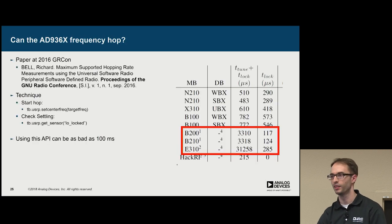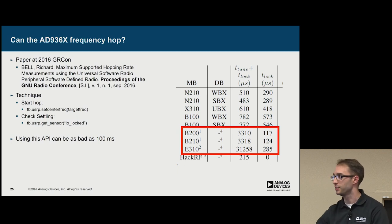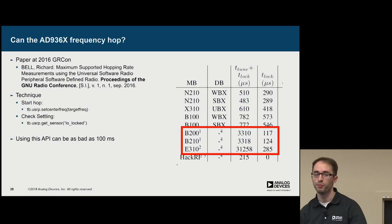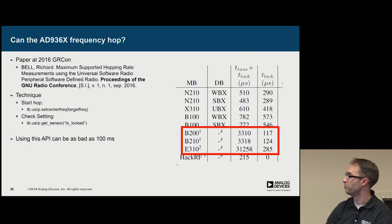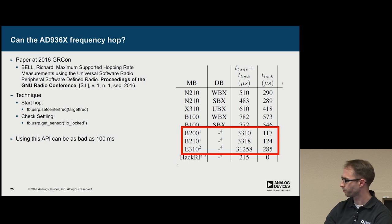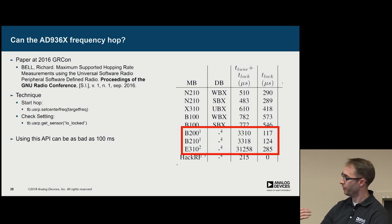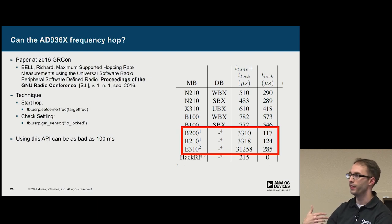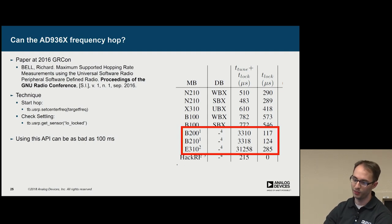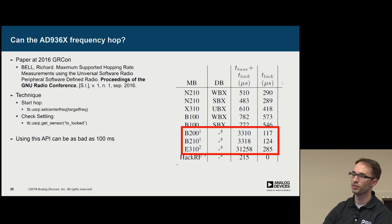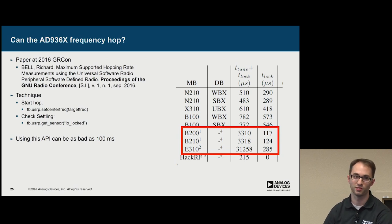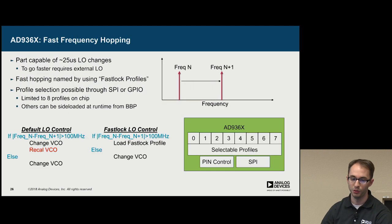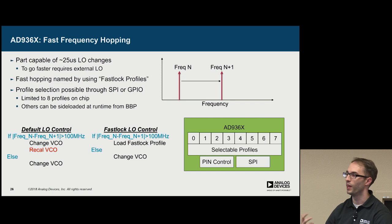Now, next thing. Can the 9361 frequency hop? There's a paper actually done in 2016 on this topic. It was a very well done paper. But it used the B200, B210, and E310, all which have the 9361 and 64 parts in them. And how the tests were run is that they would start a hop by doing a set center frequency call and then check when the LO locked. And this gave them a pretty high hop rate or dwell time. But I would say it can get much worse due to calibrations that are required in the part. So this will go up to 100 milliseconds.